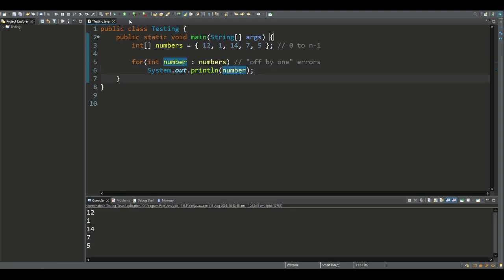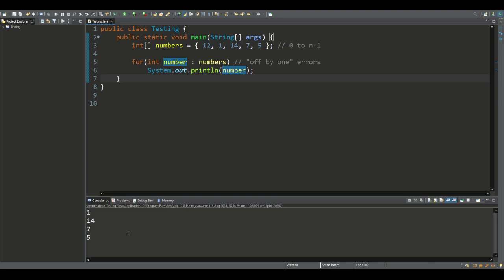So effectively this for loop prints each number to the screen, as we can see. For each iteration of the enhanced for loop, the enhanced for loop variable is assigned a copy of an element without using its index.